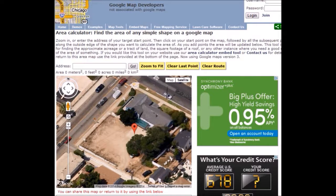A lawn care company could use this for quoting simple lawn care jobs and measuring the yard and things like that. They also have a specialized tool for lawn care companies. This is very simple — MapDevelopers' APIs are a lot easier to use than Google Maps itself.